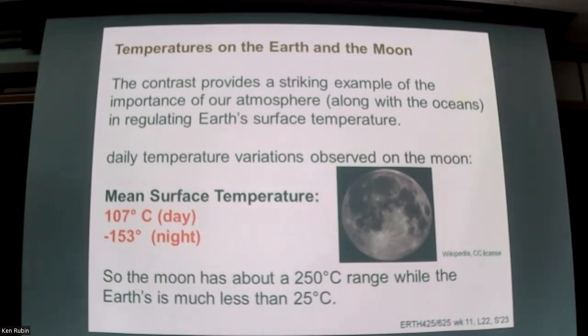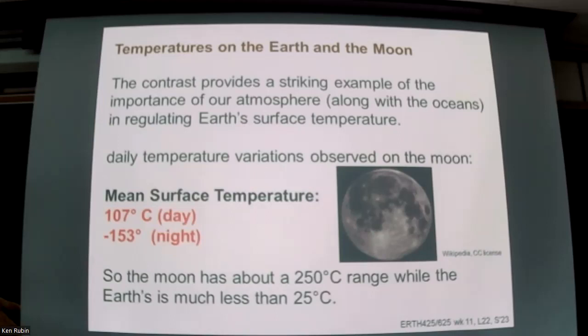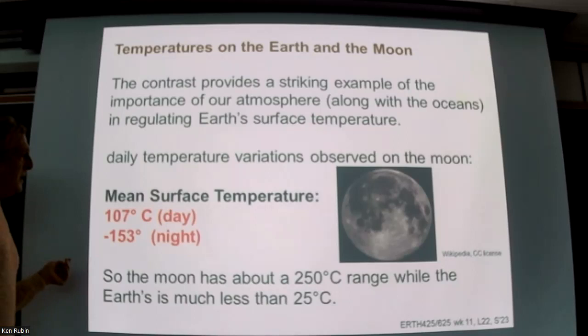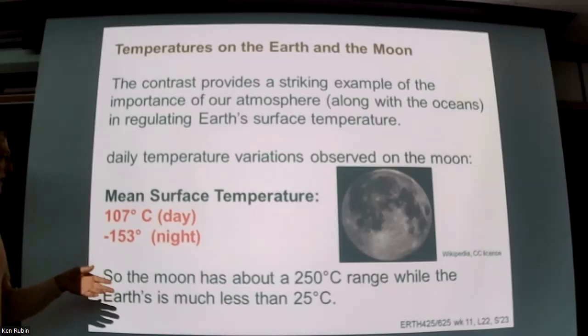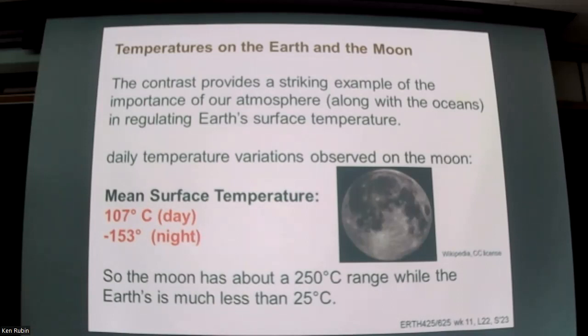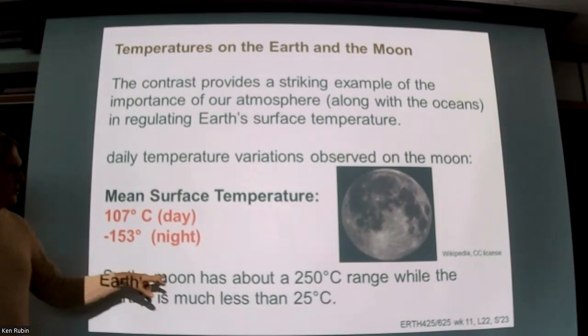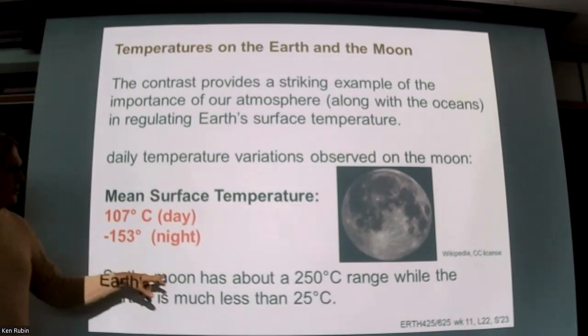We should be glad that we have an atmosphere full of greenhouse-absorbing gases — water and CO2. If we didn't have that, we'd have much bigger temperature extremes. Looking at the moon, which is essentially the same distance from the sun as the earth but without an atmosphere, the extremes between day and night temperatures are very big — about a 250 degree C range, versus about 25 degrees C on earth.